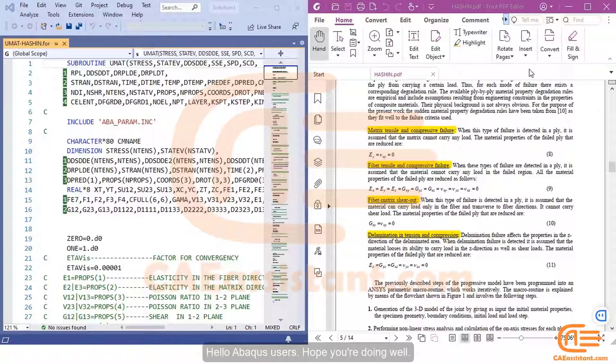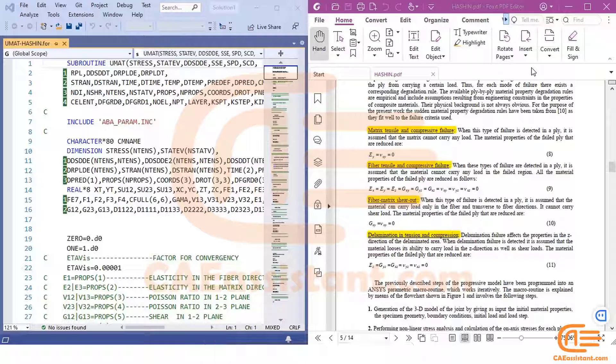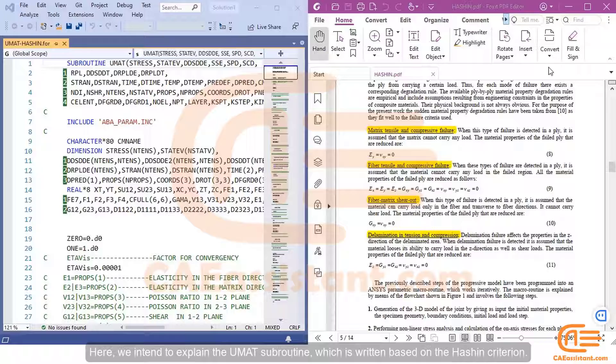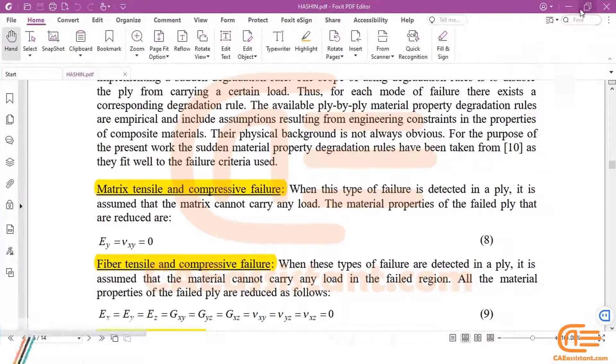Hello, Abaqus users. Hope you're doing well. Here, we intend to explain the UMAT subroutine, which is written based on the hashing criterion.